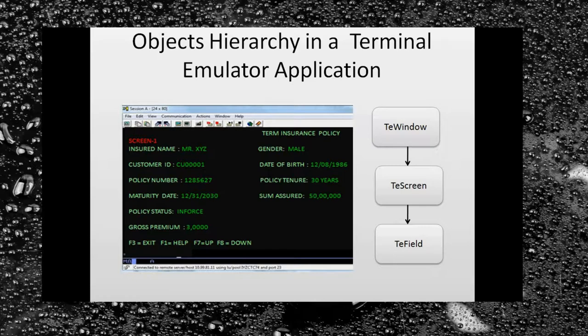Under the TE Screen we have TE Fields. Using the label property, UFT uniquely identifies our TE Screen. In a normal automation approach you would have to take care of all TE Screen as well as TE Field properties. However, with the approach I am going to show you, we neither need to take care of TE Screen nor TE Field properties — I will show this in the later part of this video.